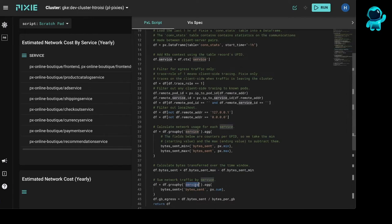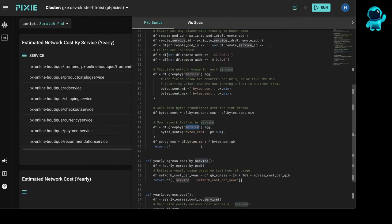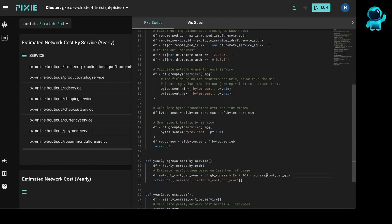Finally, we're summing by service. And then we convert bytes to gigabytes. And then we multiply by the egress cost per gigabyte and then the number of hours in a year to get the yearly cost.